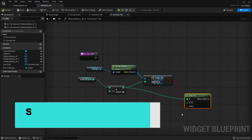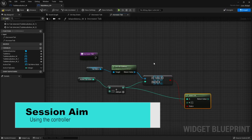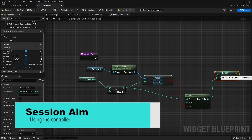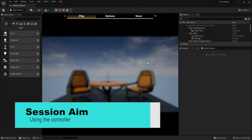Hello and welcome to part 3 of our tab menu design series. In the last episode we set up the menu to work with mouse and keyboard, but in this episode we're going to go through how to make the tab menu work with a controller using the left bumper and right bumper buttons. So let's get started.